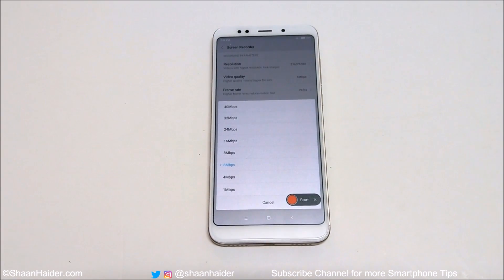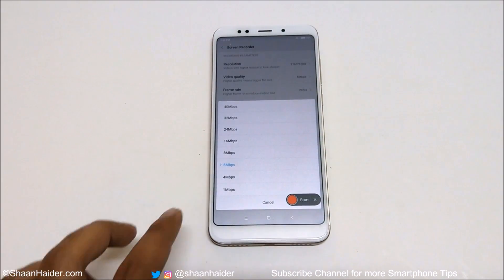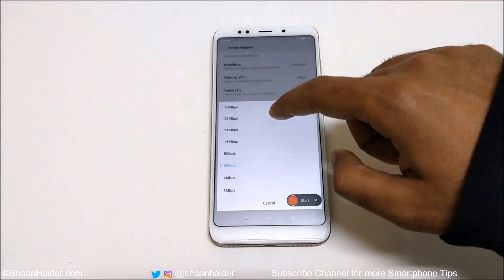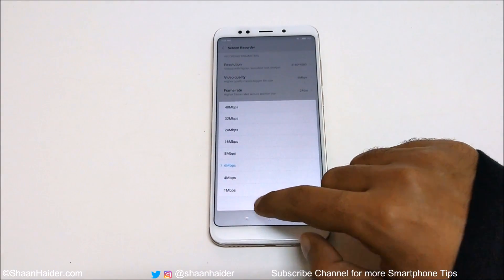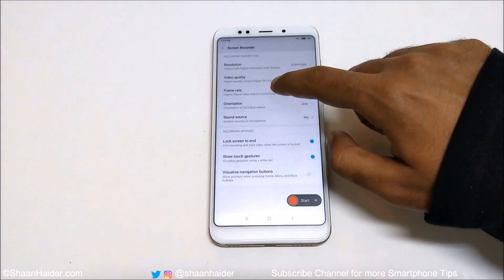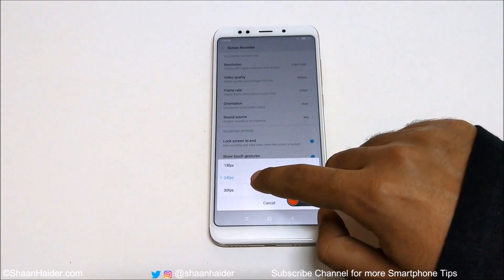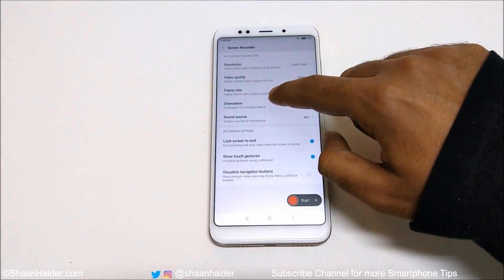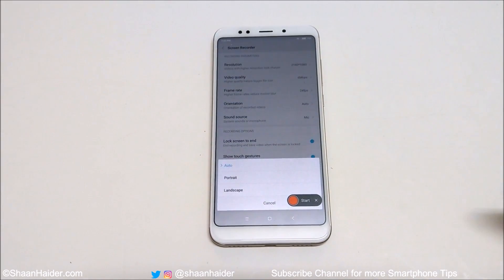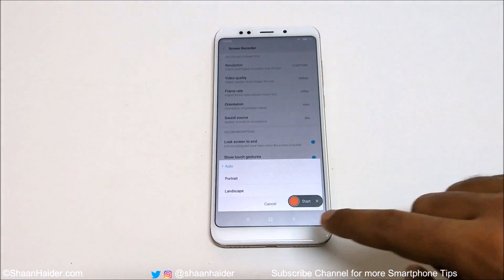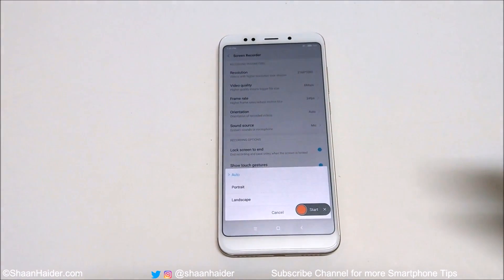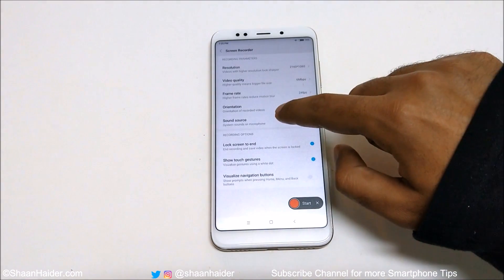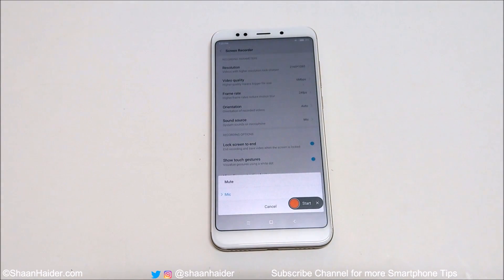If you're just recording the screen with some low FPS content, you can use 6 Mbps. If you're recording high FPS games, you can go as high as 40 Mbps — it's totally up to you and your requirement. Then there is frame rate — you can select from 15 FPS to 30 FPS. There is also an orientation option: portrait, landscape, or auto, and auto is the best option to use.